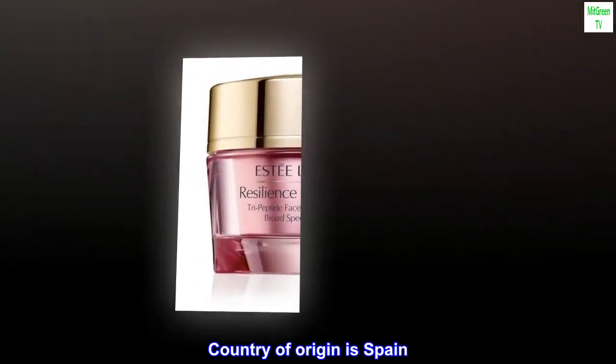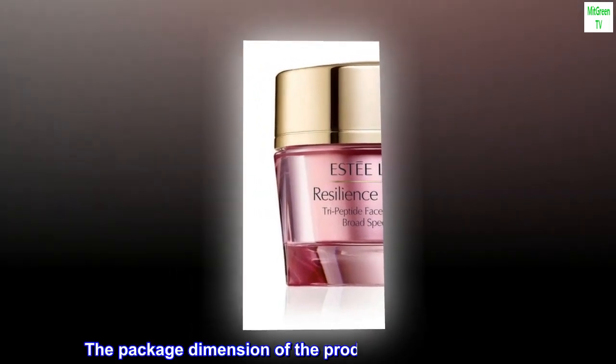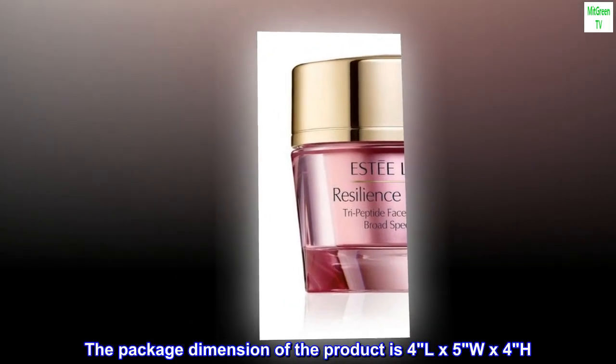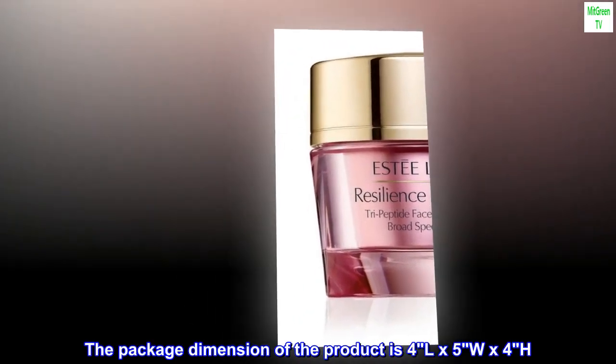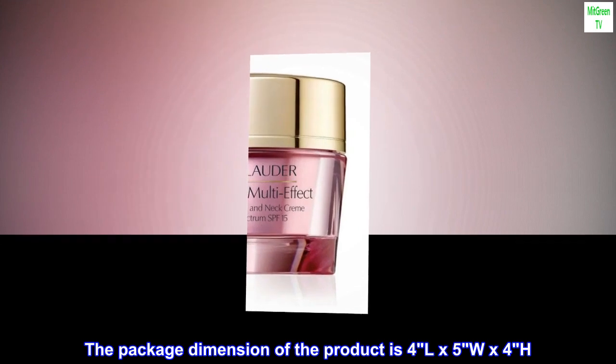Country of origin is Spain. The package dimension of the product is 4L x 5W x 4H.